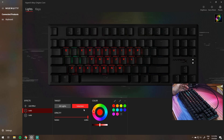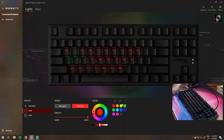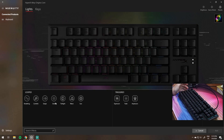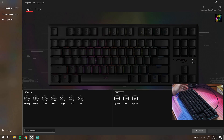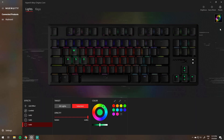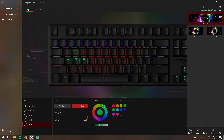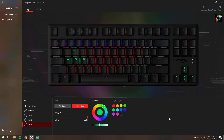You can also adjust the opacity and the speed of the effect. Some effects have their own customizable components like angles, colors, opacity, and direction. Make sure to save it to a preset by pressing sync and pressing either preset 1, 2, or 3. Then you can close the software and still keep the effects that you made.